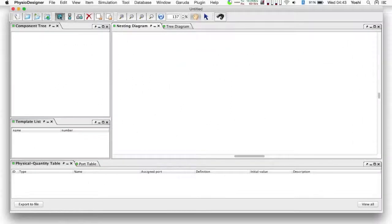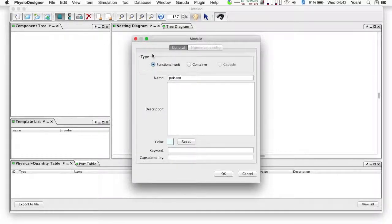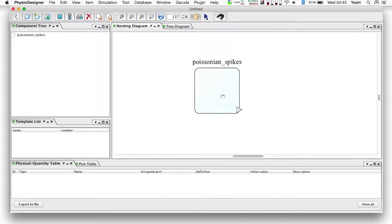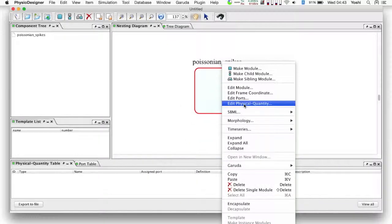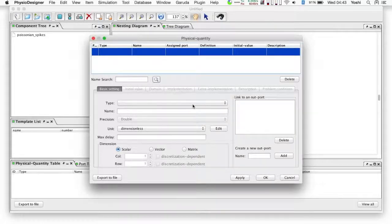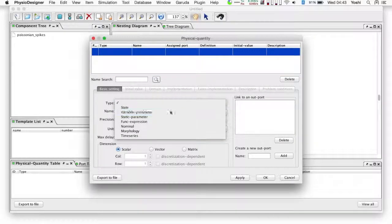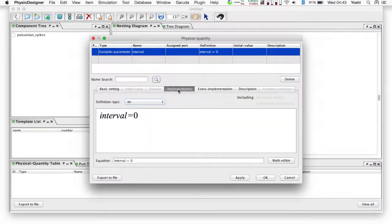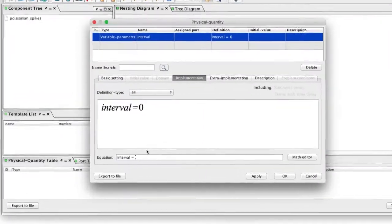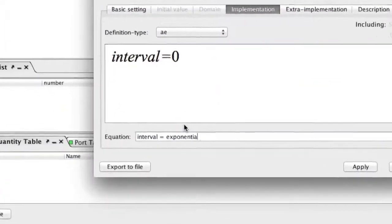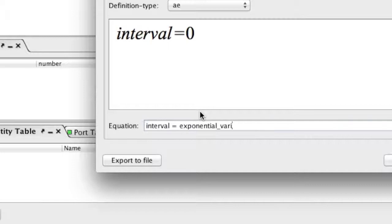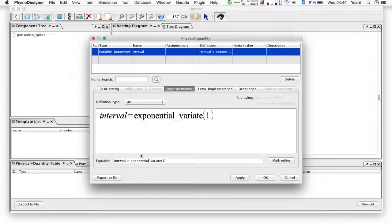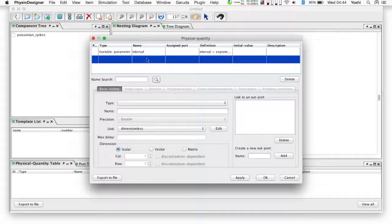Now let's start to create the model. We create only one module and implement several physical quantities in it. Open the physical quantity dialog. The first physical quantity is 'interval' — its type is variable parameter. The value must be determined randomly with the exponential distribution, so we use a special function to generate a random value: exponential variate. The argument to the function is the value of the parameter lambda.